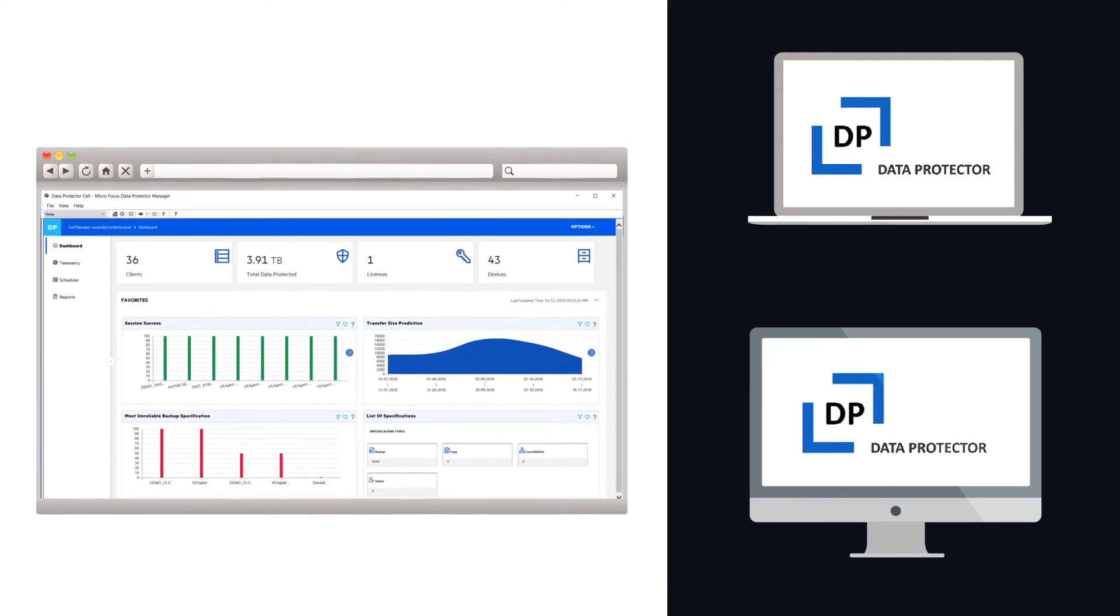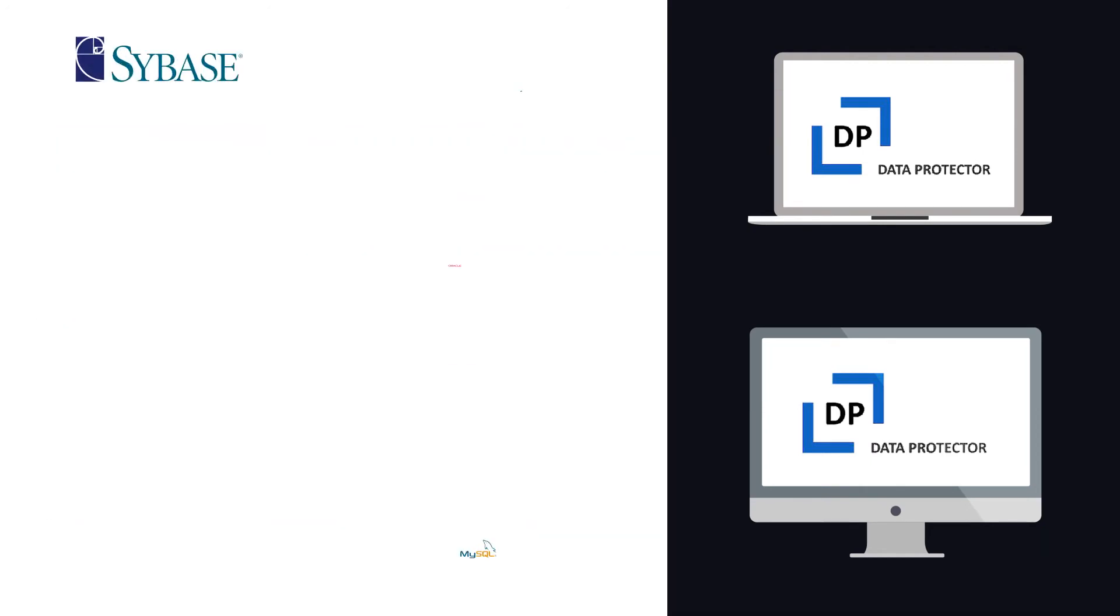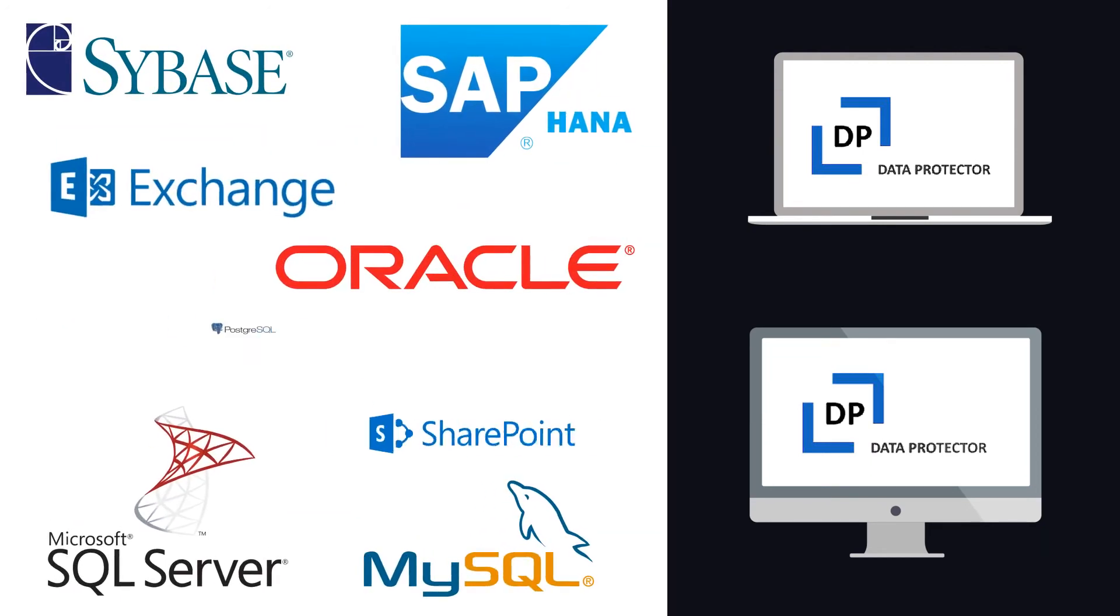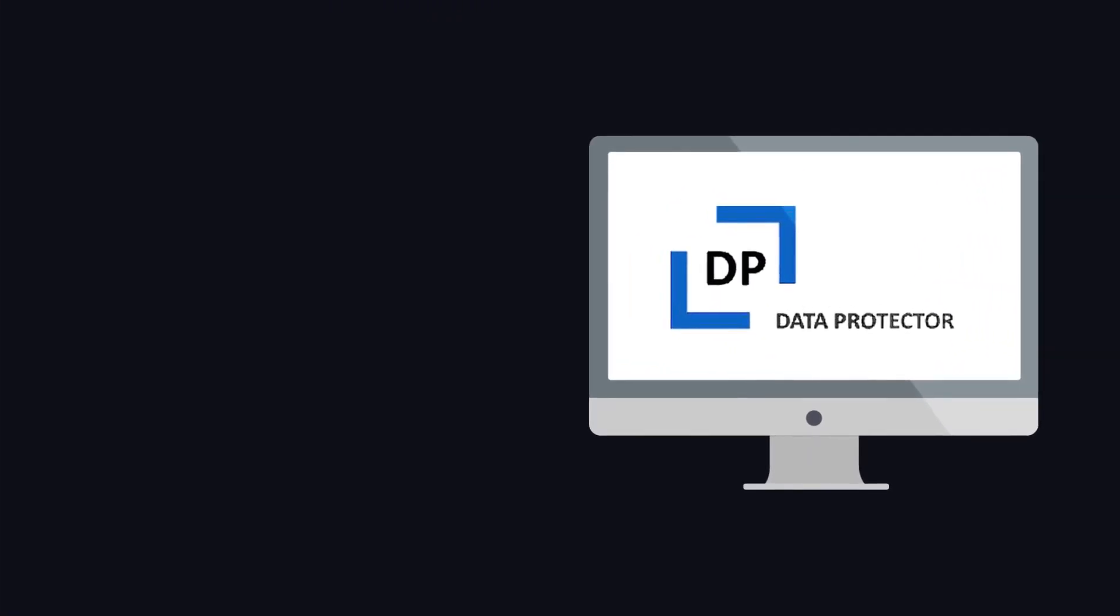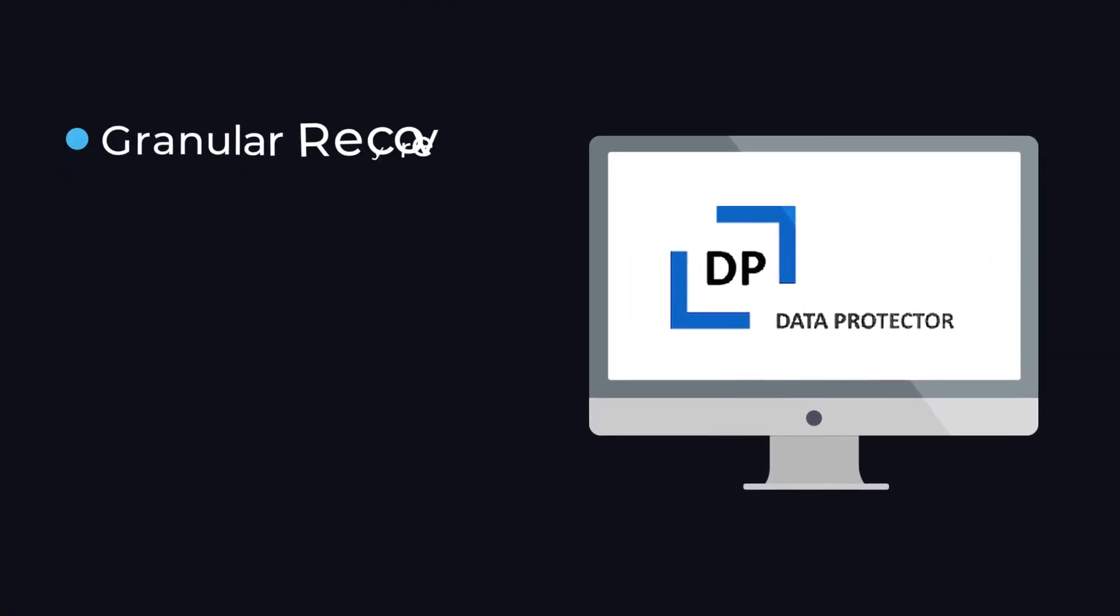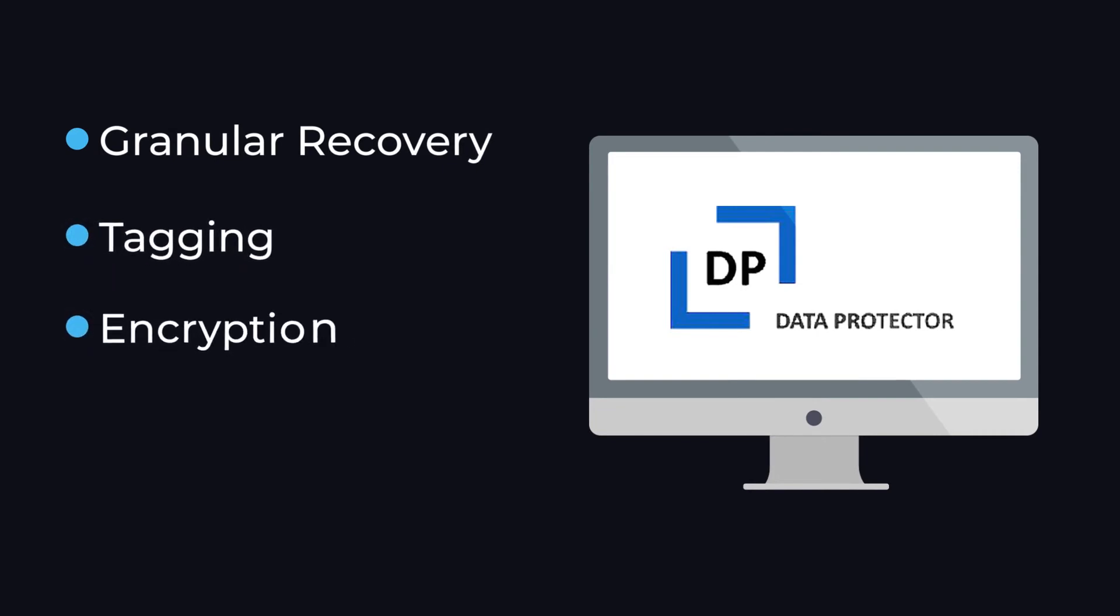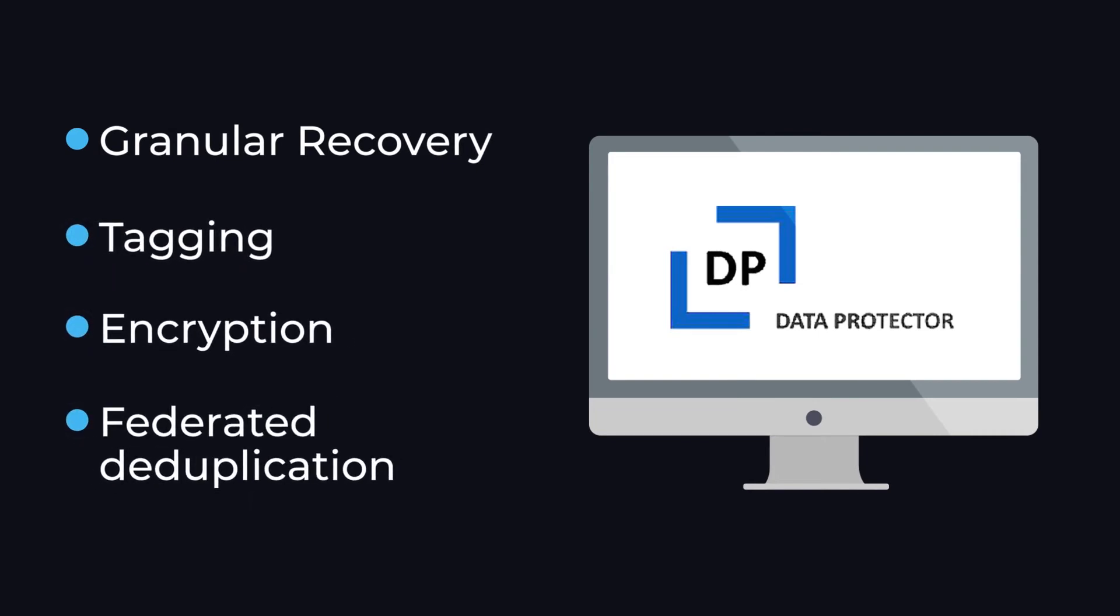In addition, we support a wide variety of mission-critical applications running on virtual or physical environments. Our advanced functionality includes granular recovery, tagging, encryption, and federated deduplication.